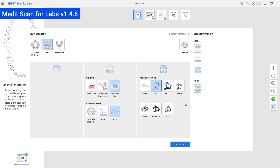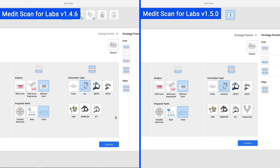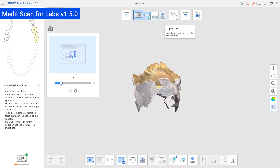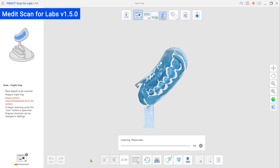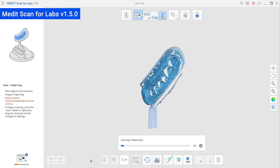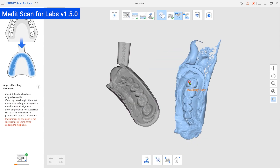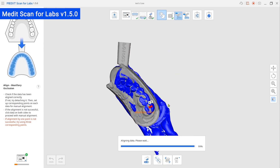We also made some improvements for scanning the occlusion. Now you can acquire occlusion data with an impression. And when adjusting the scan area before scanning, you can also adjust the height of the scanner's arm.